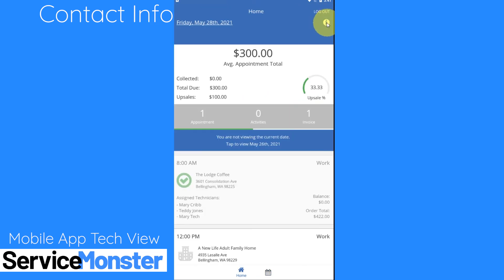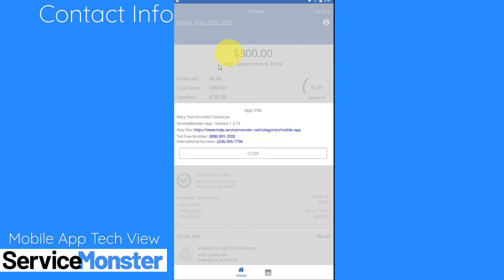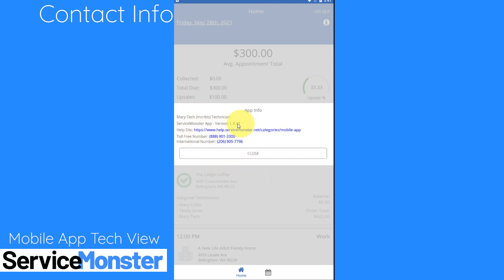If you click on the eye icon in the upper right hand corner you'll be able to see some contact information. If you have any trouble while using the app please feel free to reach out to our support team either by giving us a call or you can also check out our help site linked right here. If you need any help when it comes to using the app those are some great resources. Here you can also see who you're logged in as as well as what version of the app that you're using.